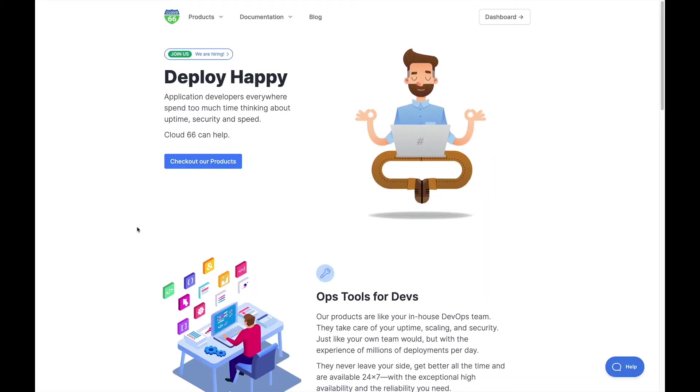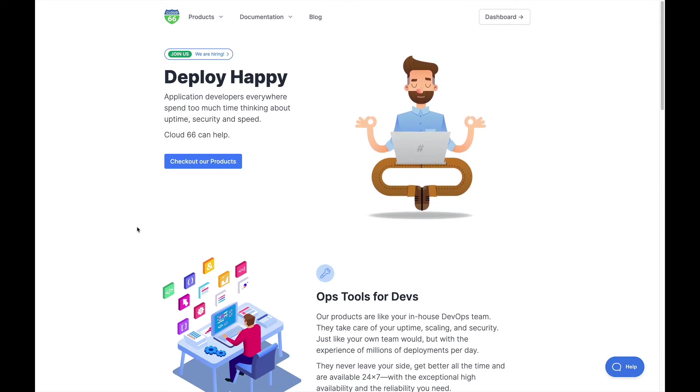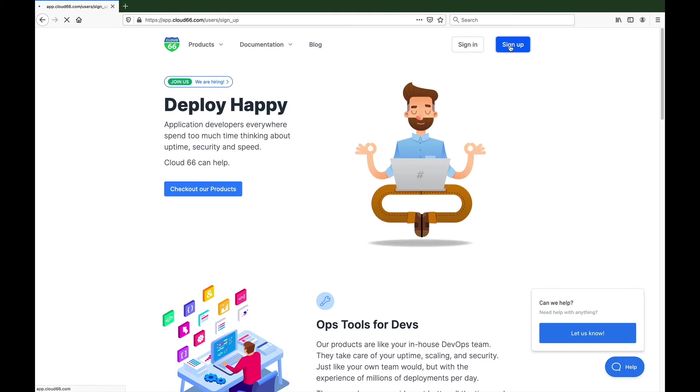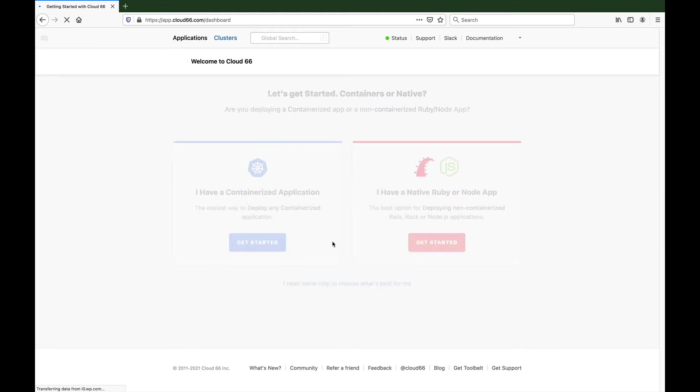Today I'm going to show you just how easy it is to get a Rails app up and running using Cloud 66. The first thing to do is to sign up for a Cloud 66 account. You'll get your first four weeks free, no credit card required.